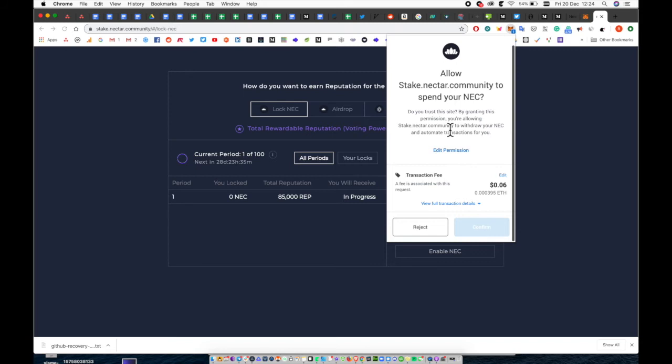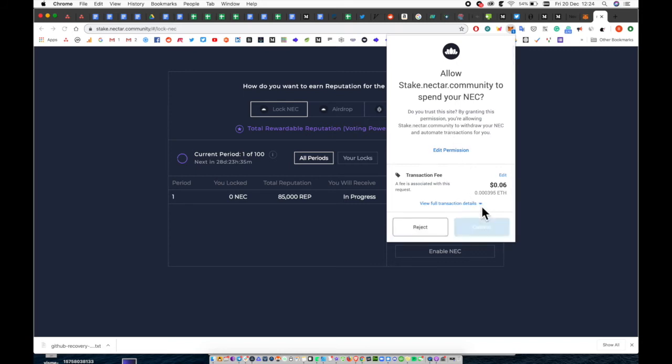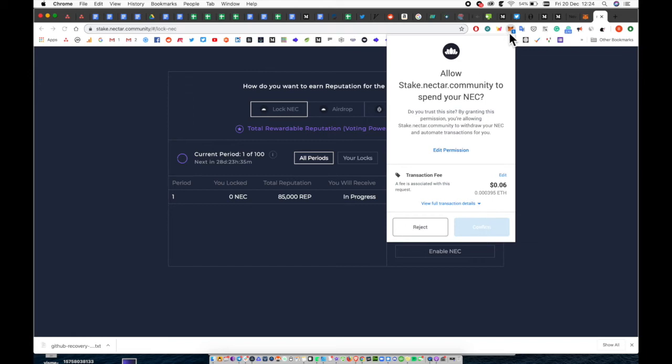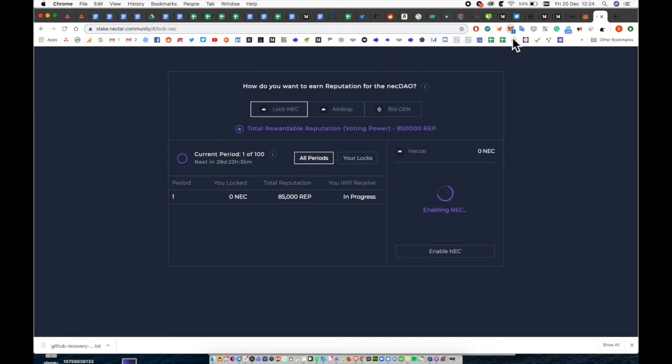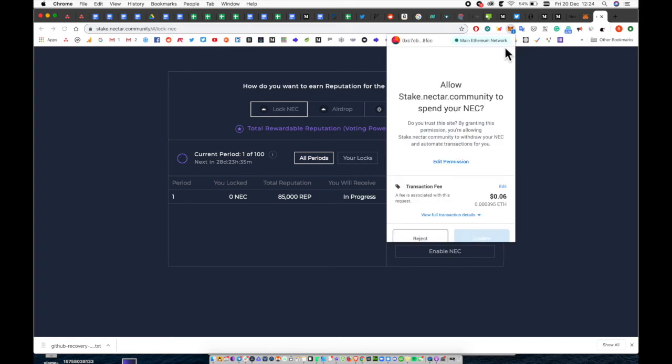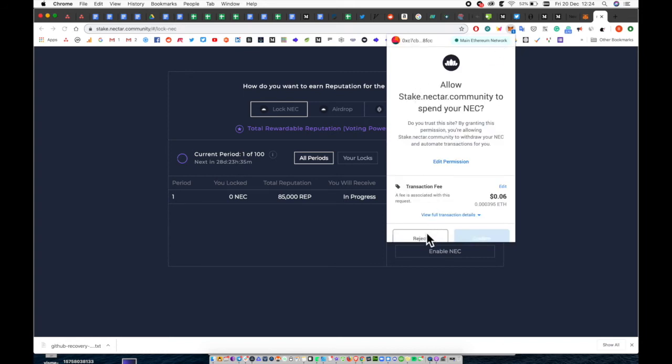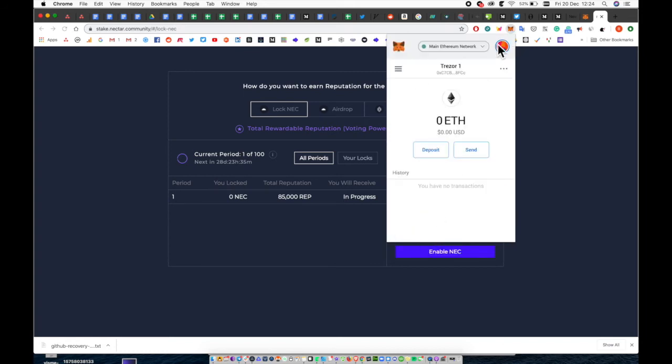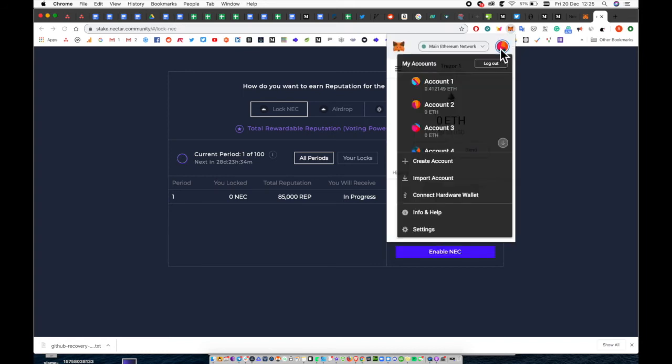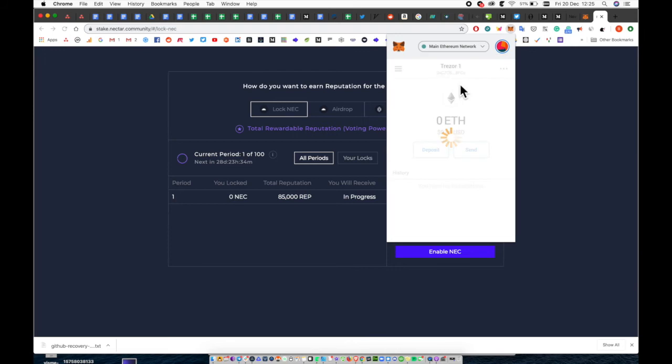You'll need to confirm that you want to enable your Nectar. But as you can see we've not got enough Ethereum so that option isn't available to us. You can send Ethereum from any address to your Trezor address that you've exported.